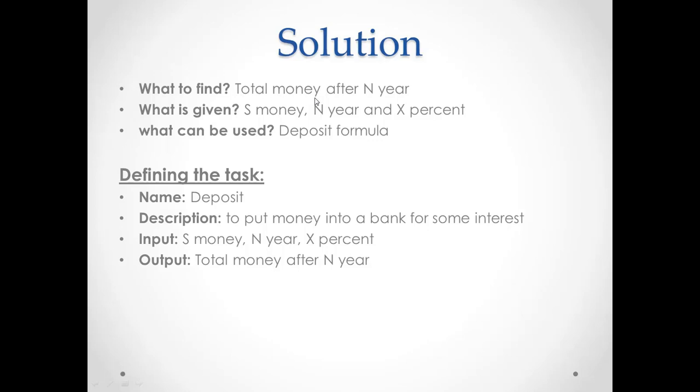What to find? The total money after N year. What is given? The initial money, let's say S money, and year. For how many years? N year, and X percentage. What can be used? We can use some formula related with deposit or bank. By using these answers, we can write this task, defining the task step.